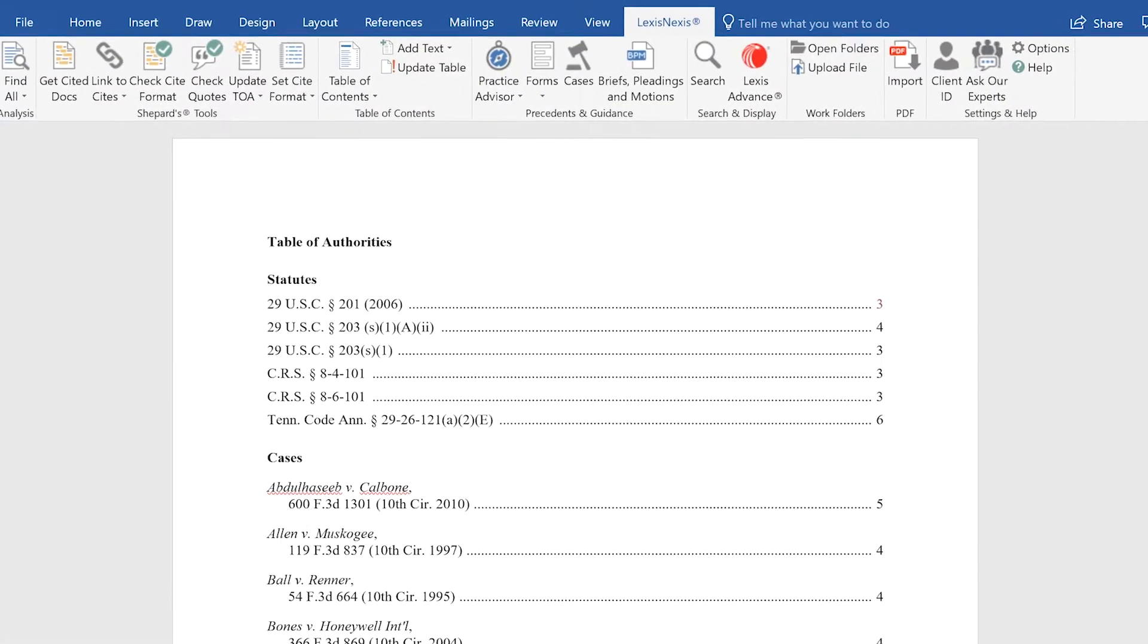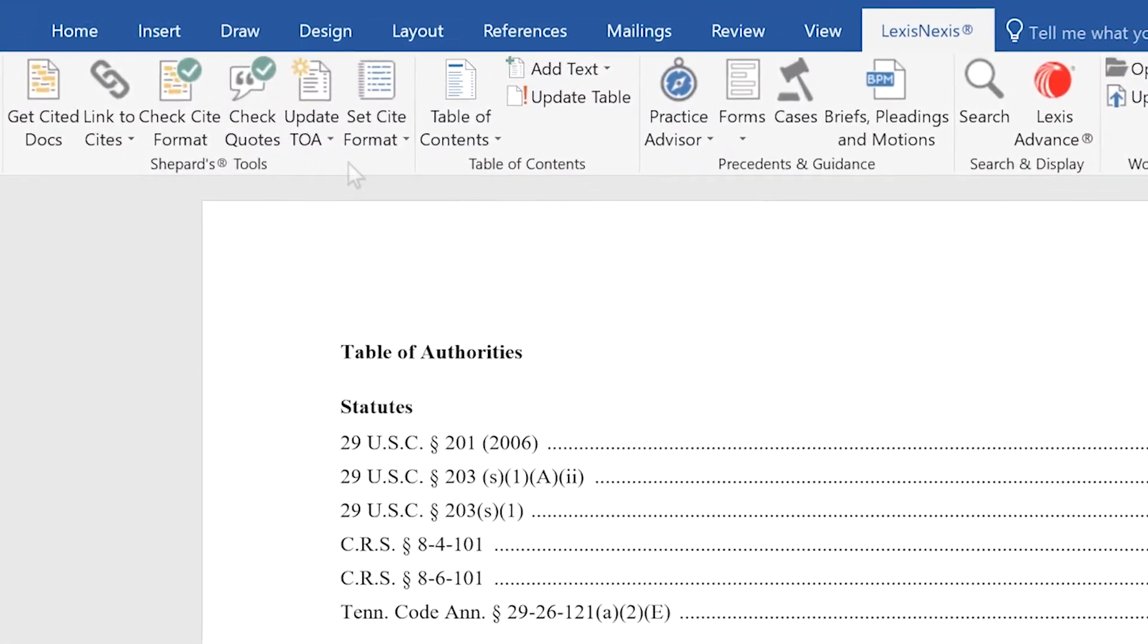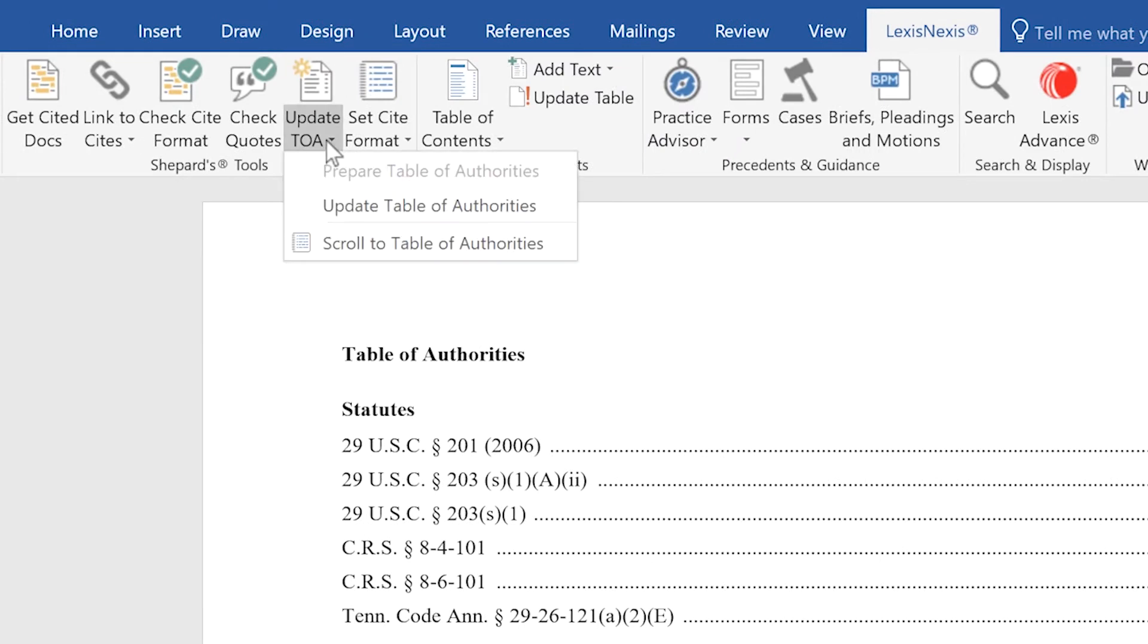After inserting the Table of Authorities, you can update it by clicking the Update TOA button in the ribbon.